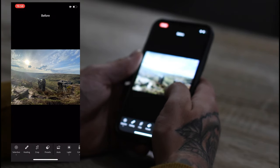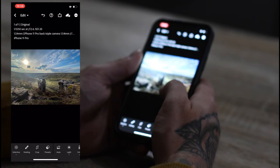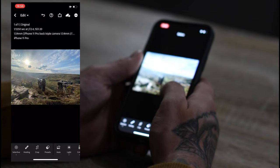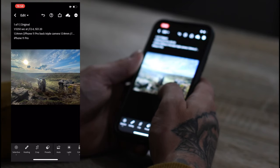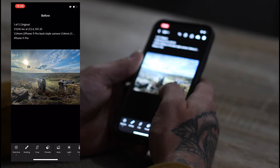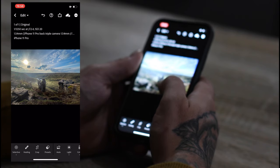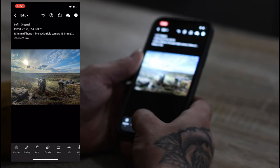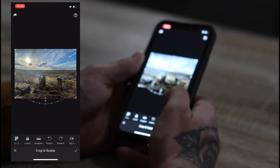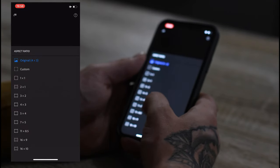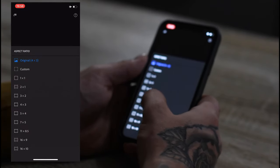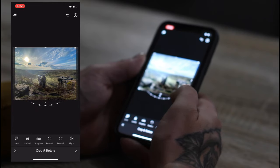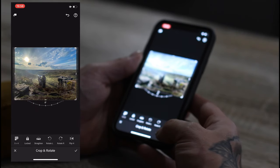It's there. That's the before. That's the after. It's just completely transformed the image. One last thing I'm going to do. I'm going to crop it. And I'm going to go five by four, so it's better for Instagram.